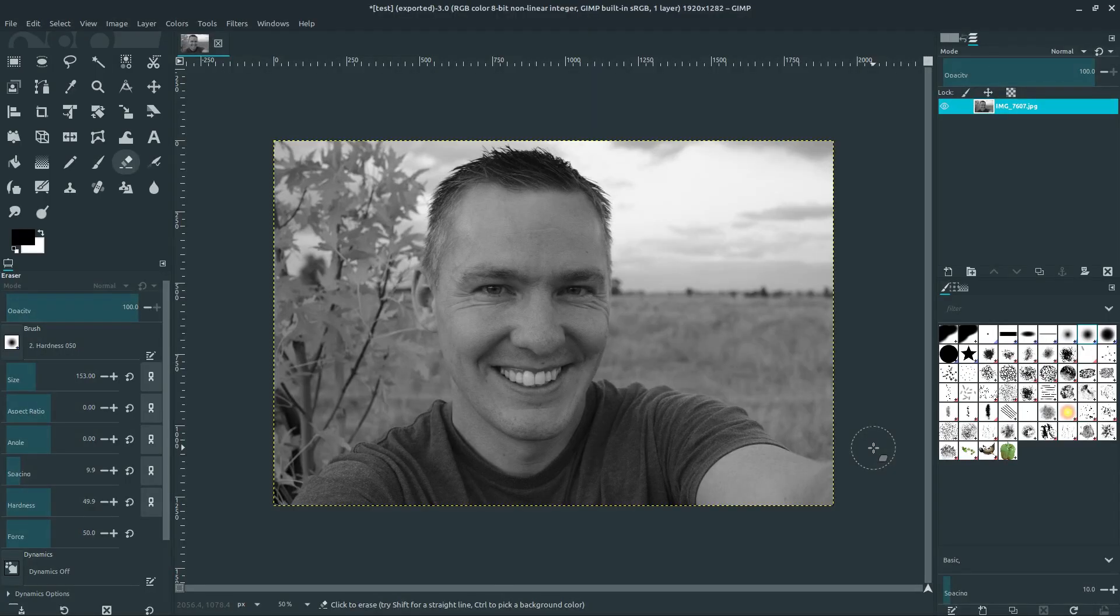Welcome to another GIMP tutorial. In this video, we're going to be talking about transparency and the alpha channel in GIMP.